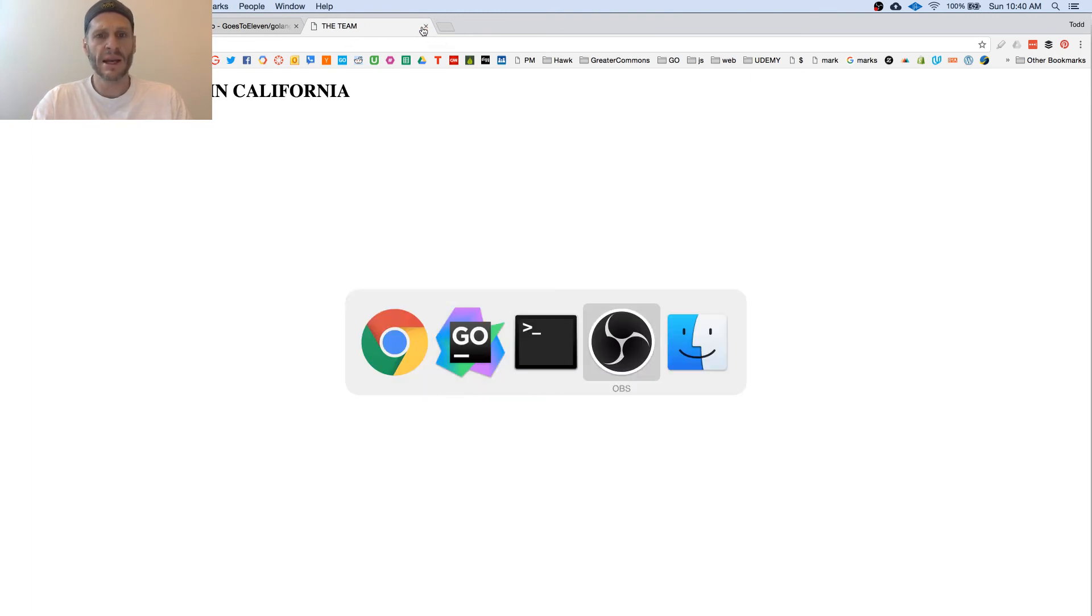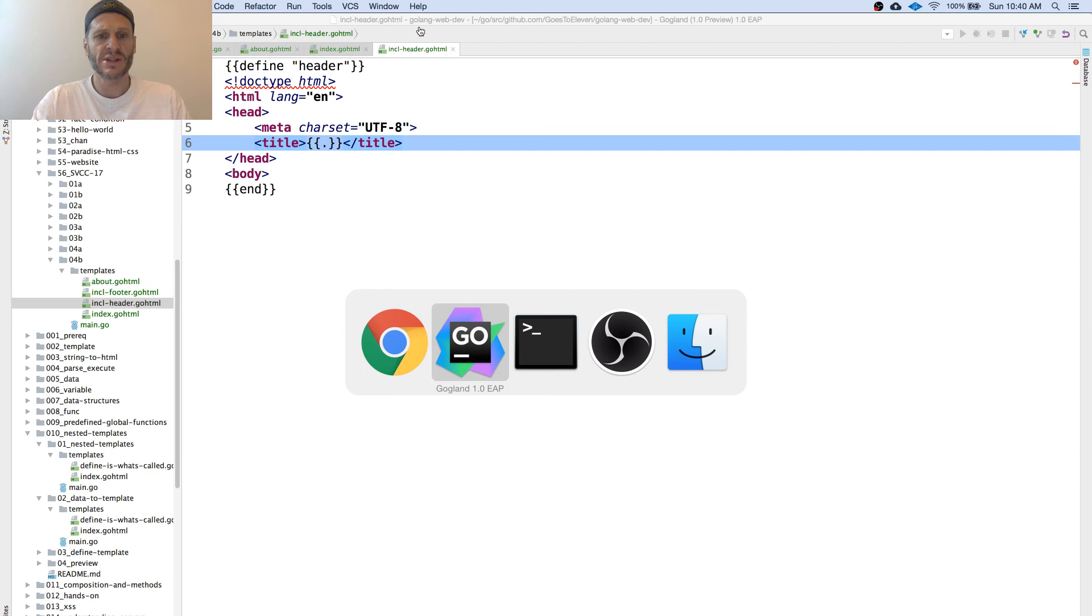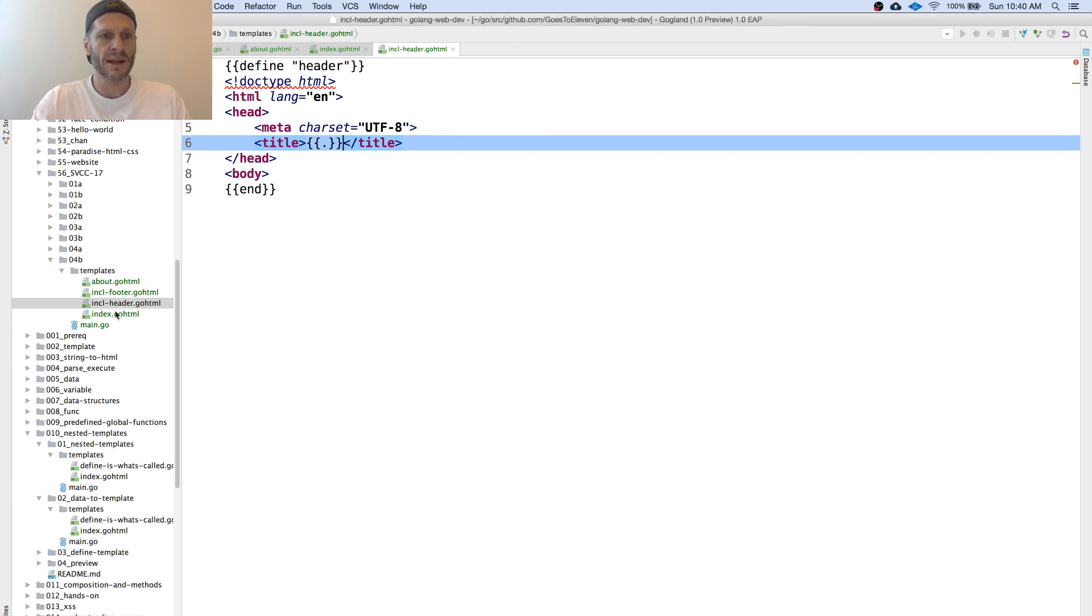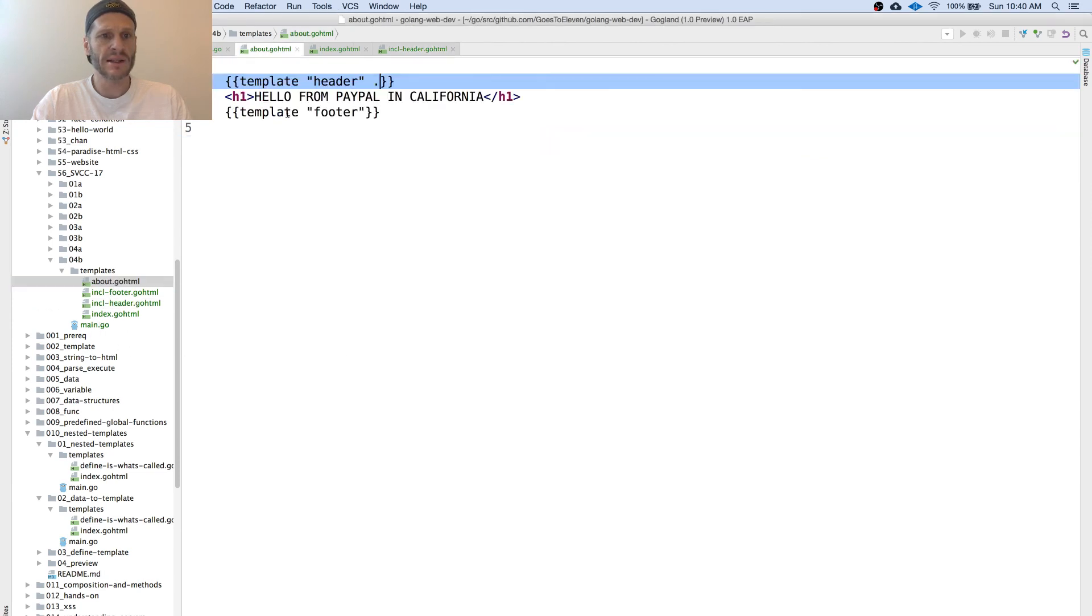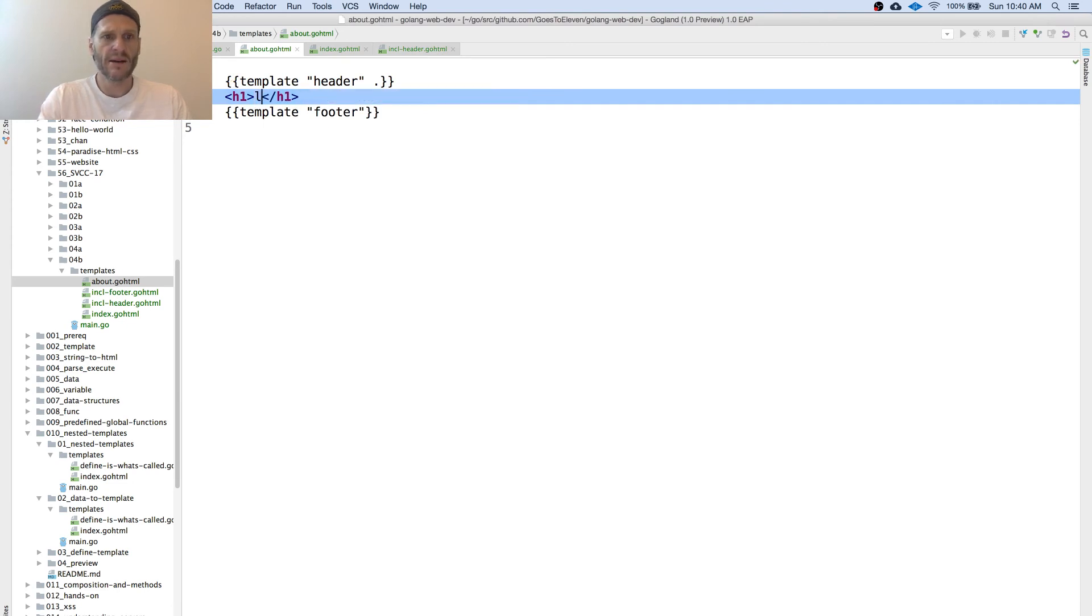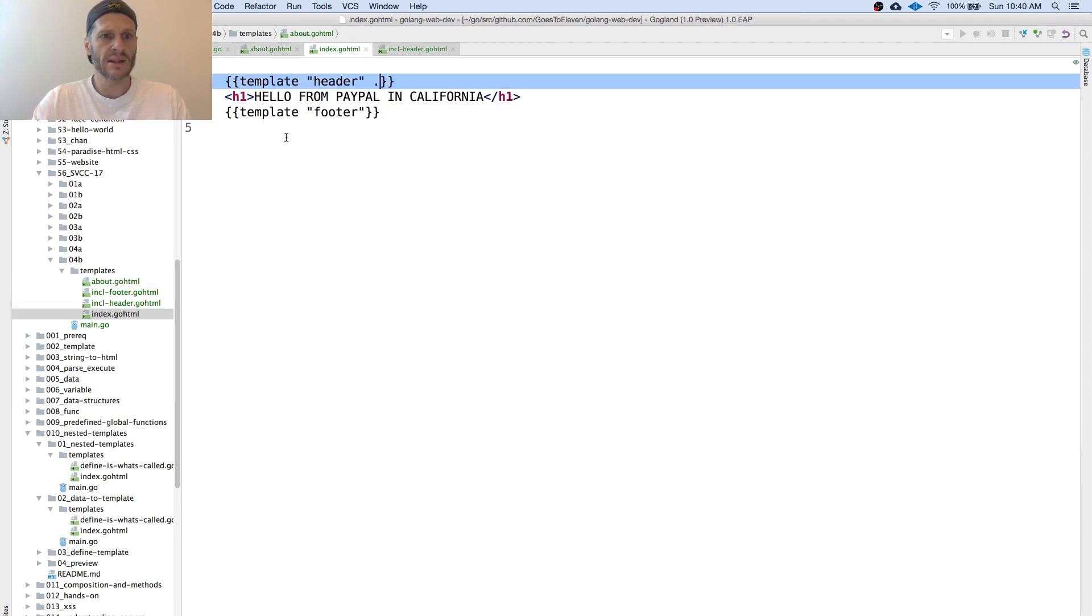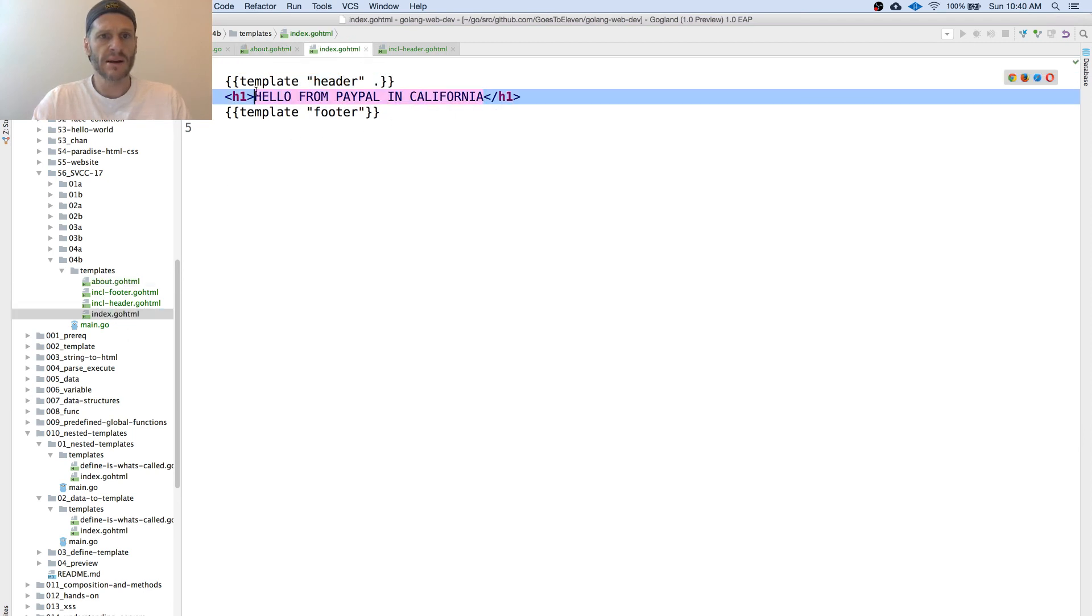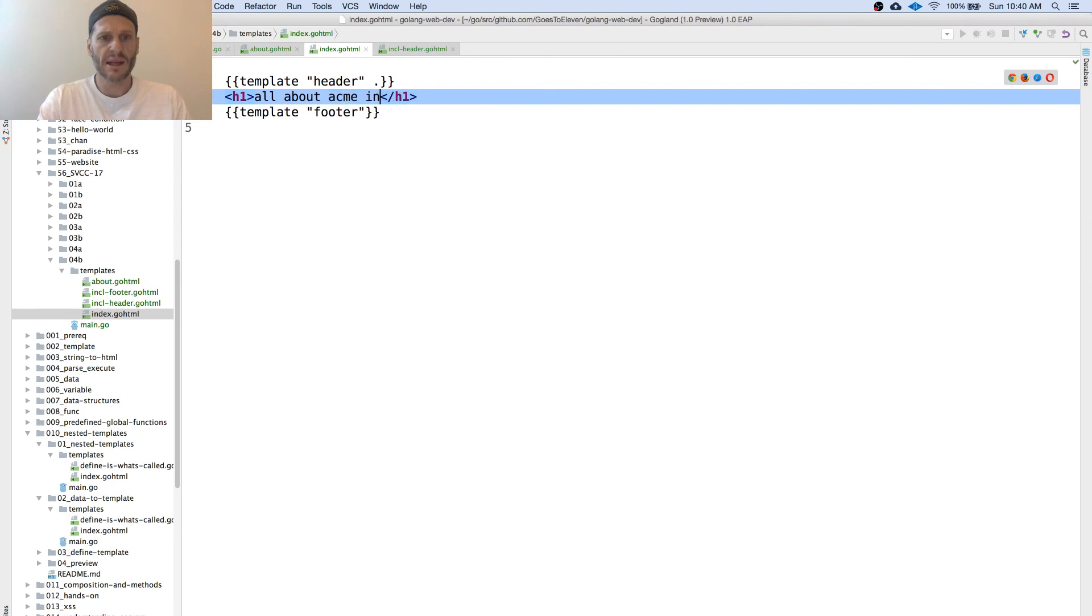The about page, I think I would change that one up right here. And the about page, I'd say this is the team. All about, all about our team. And this one here, I'd say, all about our company. All about Acme Inc. There we go.